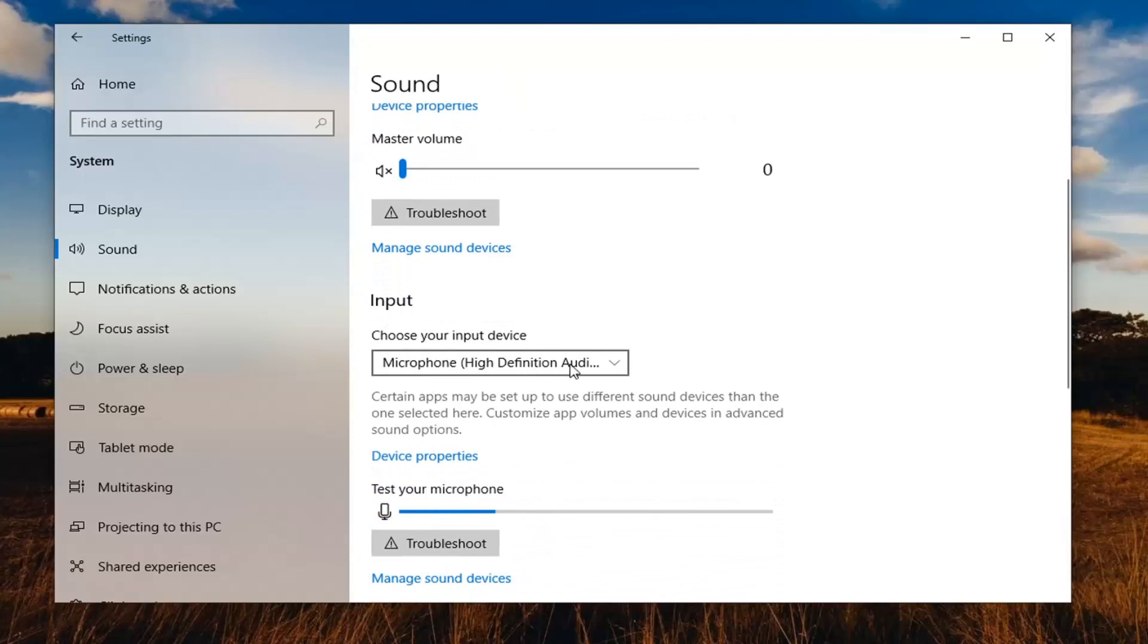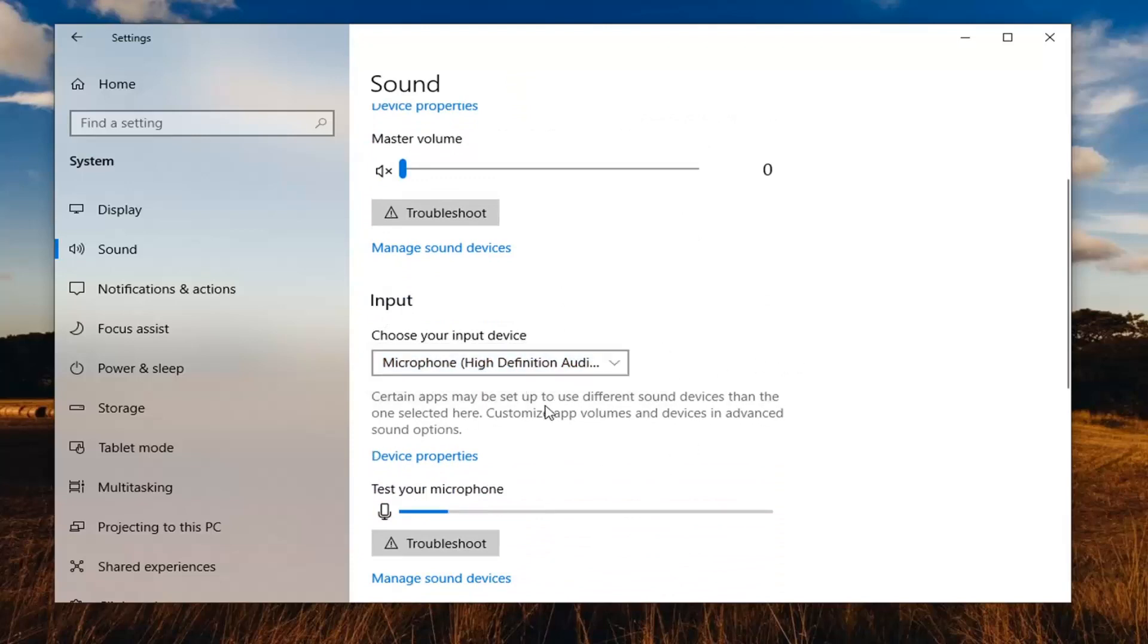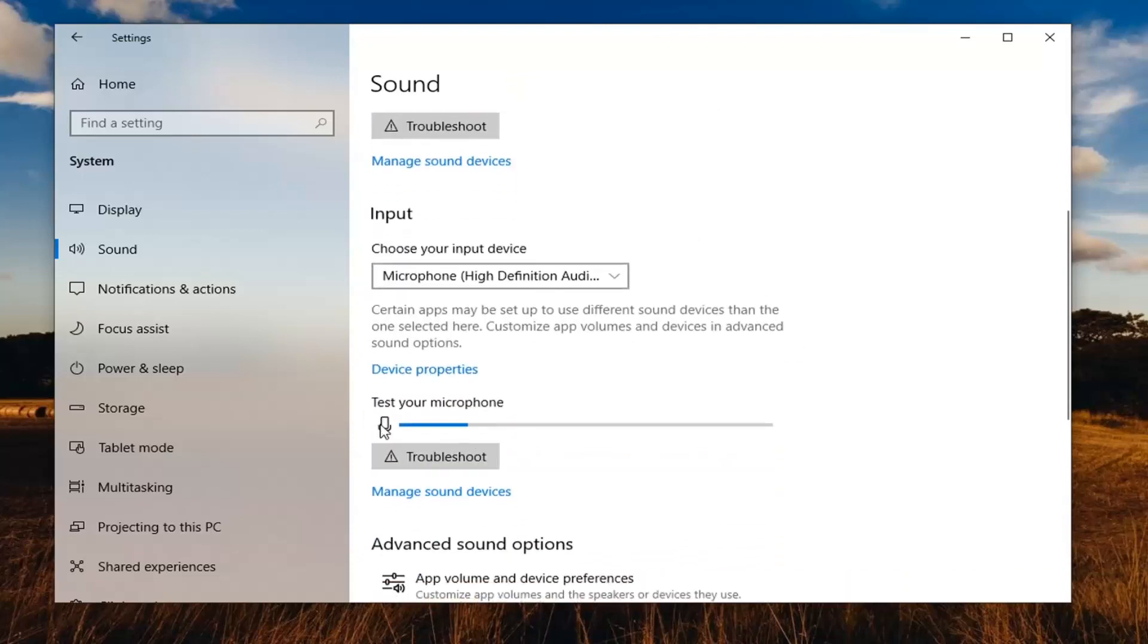Choose your input device. It should say microphone in here so just make sure that's selected. If it's turned off presently there should be a slider just to turn it all the way up.